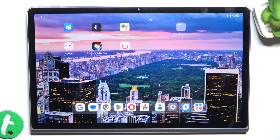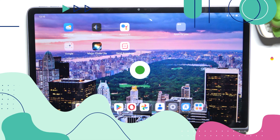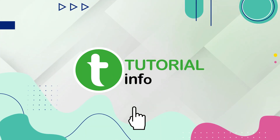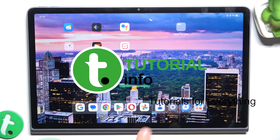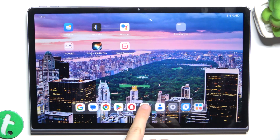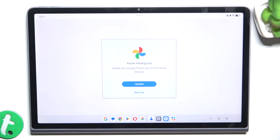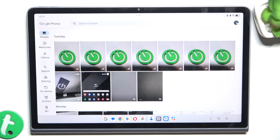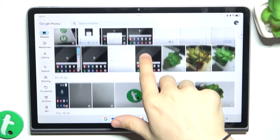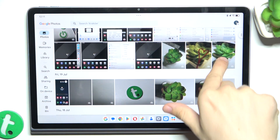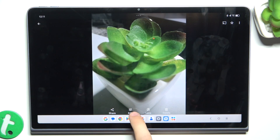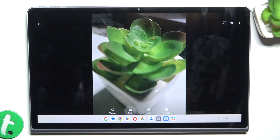Hello, in this video I'm going to show you how to edit photos in Google Photos on Lenovo Tab Plus. Here is the Google Photos app — click on it and then choose a photo you want to edit. I am going to choose this photo and tap on edit to edit it.